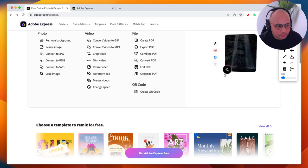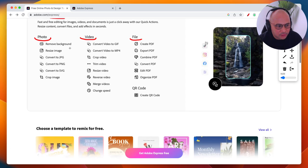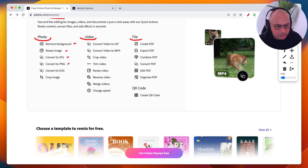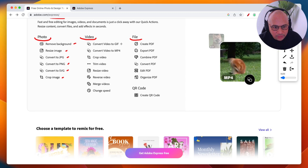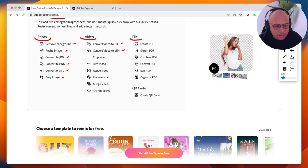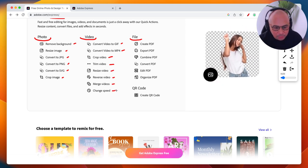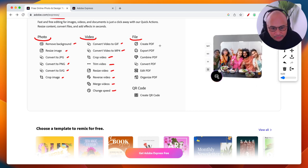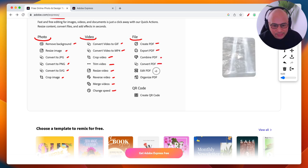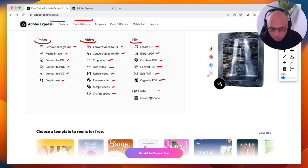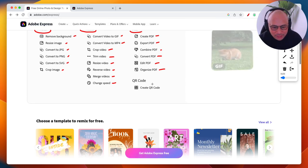There are different tool categories. For photos: remove background, resize images, convert to JPEG, PNG, or SVG, and crop images. For videos: convert to GIF or MP4, crop, trim, resize, reverse, merge videos, and change speed — slow-mo or speed up. For files: create PDFs, export PDFs, combine, convert, edit, and organize PDFs. These are Adobe Acrobat tools integrated right here.